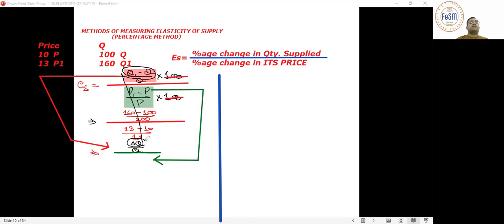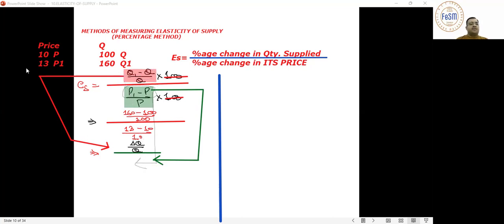Delta Q is basically Q1 minus Q, and delta P is P1 minus P. I repeat children: P1 minus P is delta P upon P.